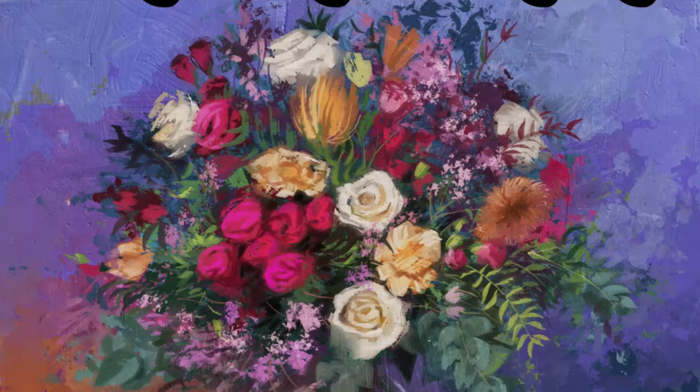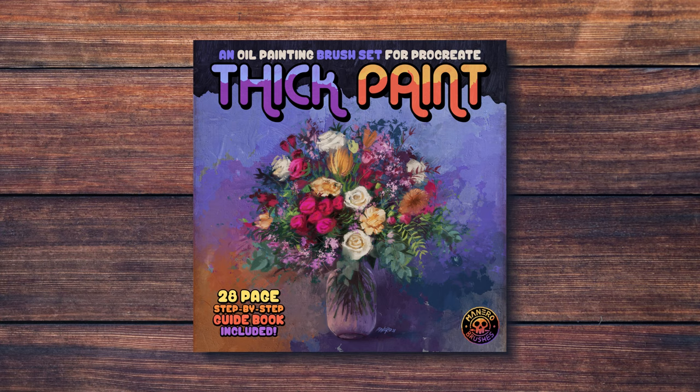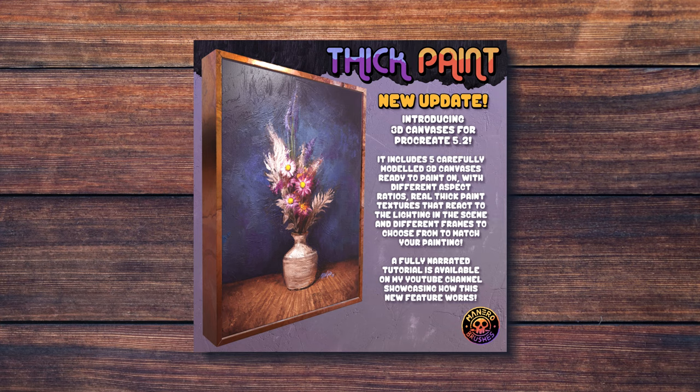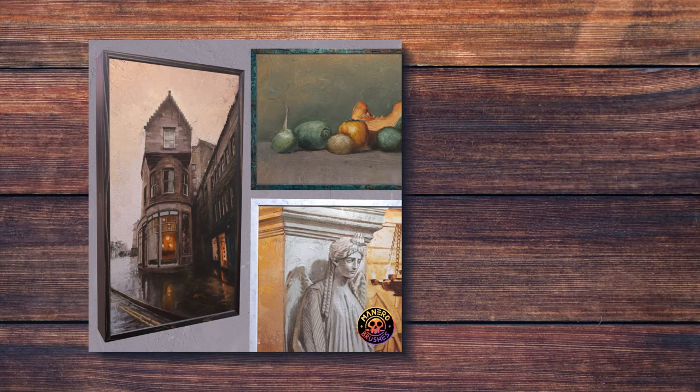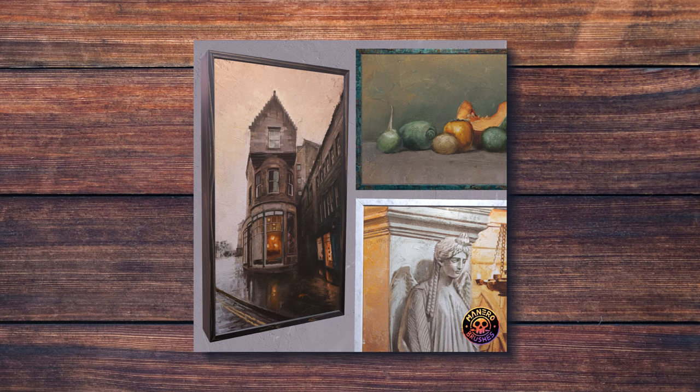In order to achieve this, I'm going to be using my thick paint brush set for Procreate. I have just released a brand new update for this set that contains various 3D canvases ready to paint on using the new 3D painting features in Procreate 5.2. Of course, this update is entirely free for previous customers. You can find this set through the link in the description below.